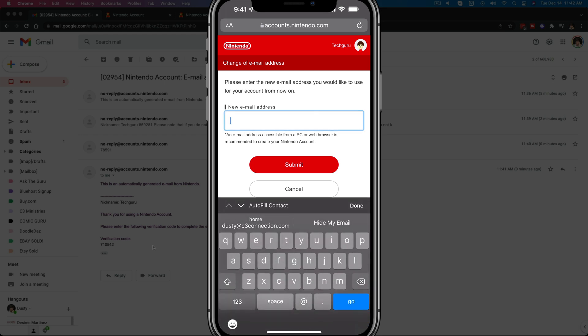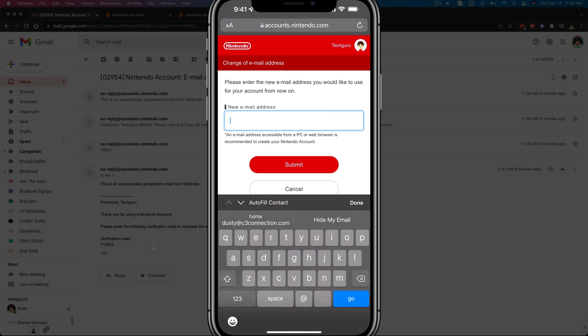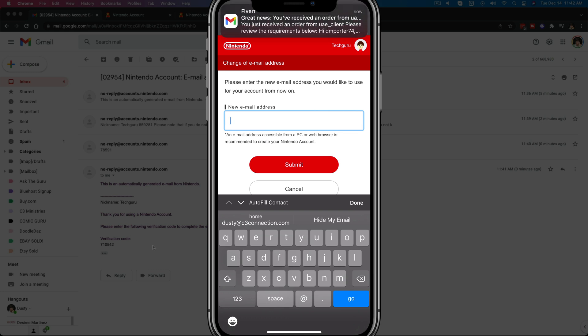Now you go ahead and type in your new email address and just tap the red submit button and you have now changed your Nintendo account email address.